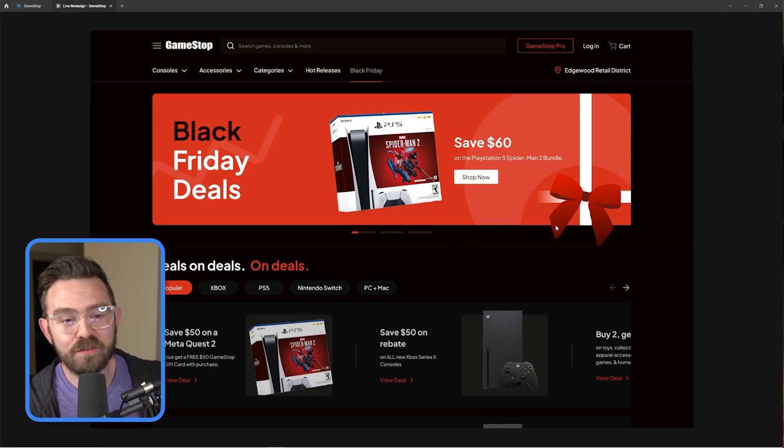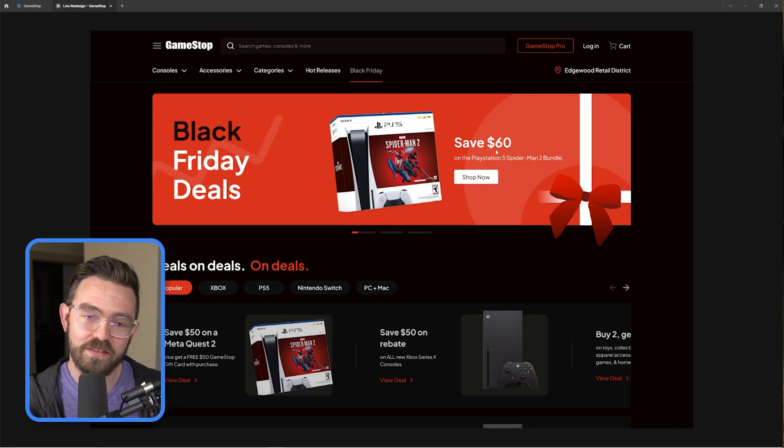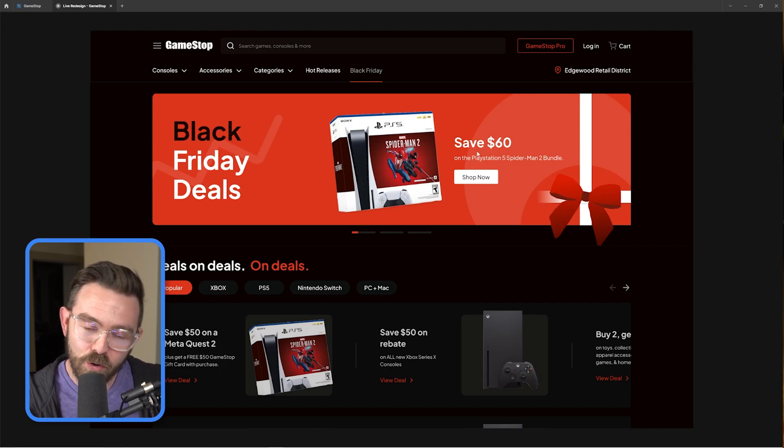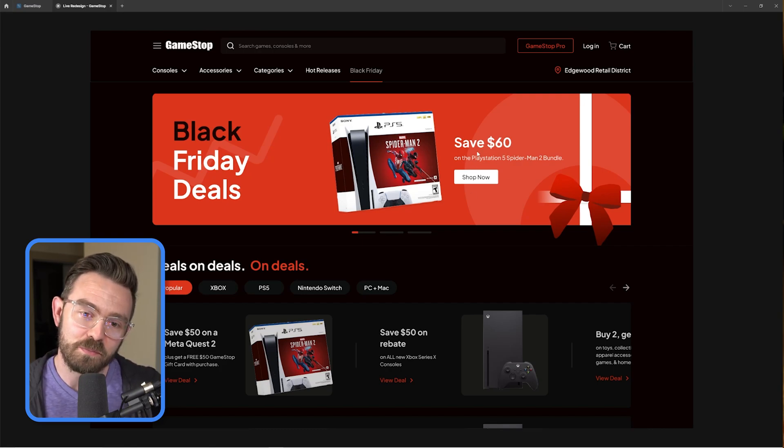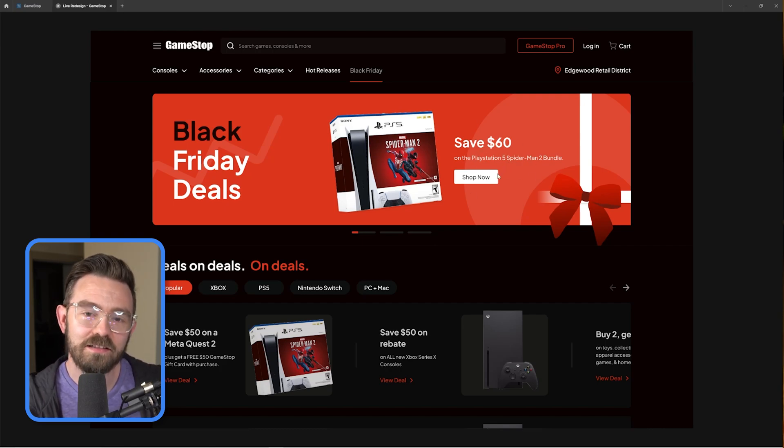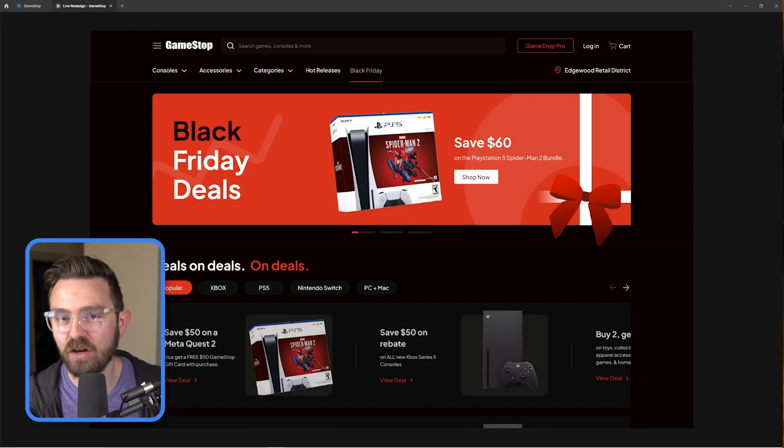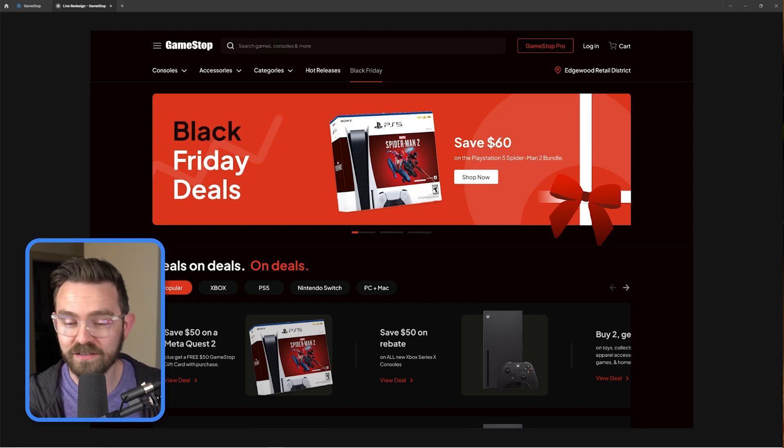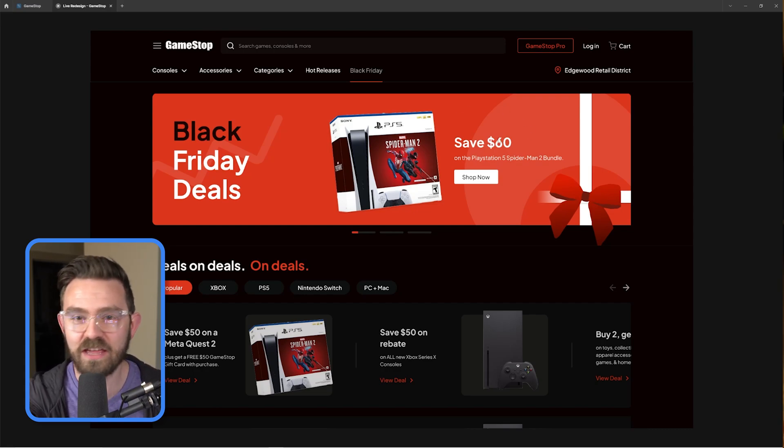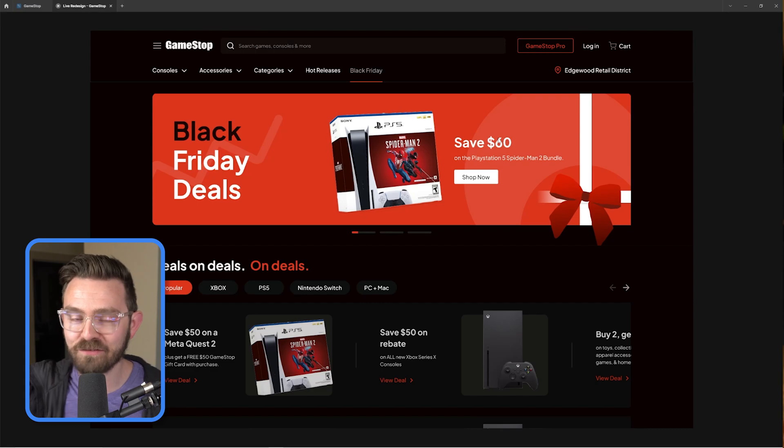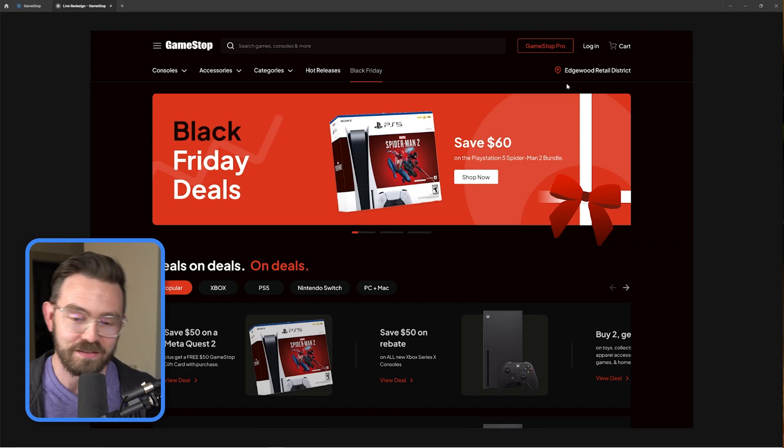But here we've got of course the big hero image that kind of pulls them into a specific deal. These are like the loss leader deals or the things that are almost certain to get conversions. If anything would get a conversion, one of these will.